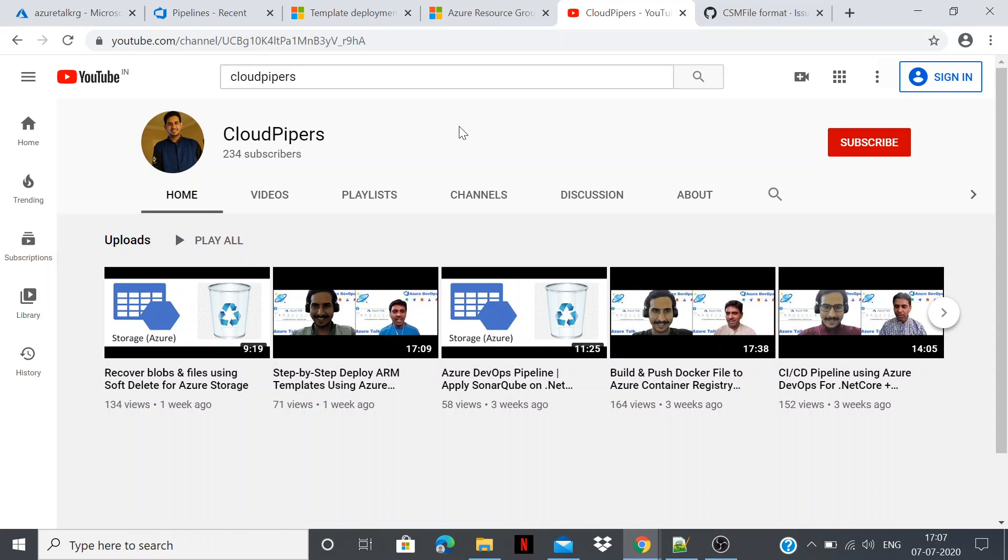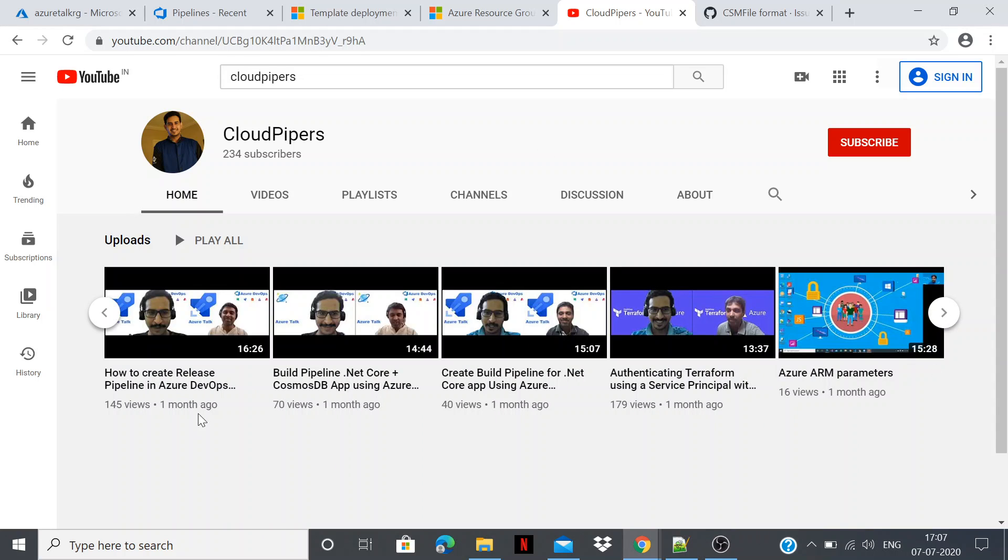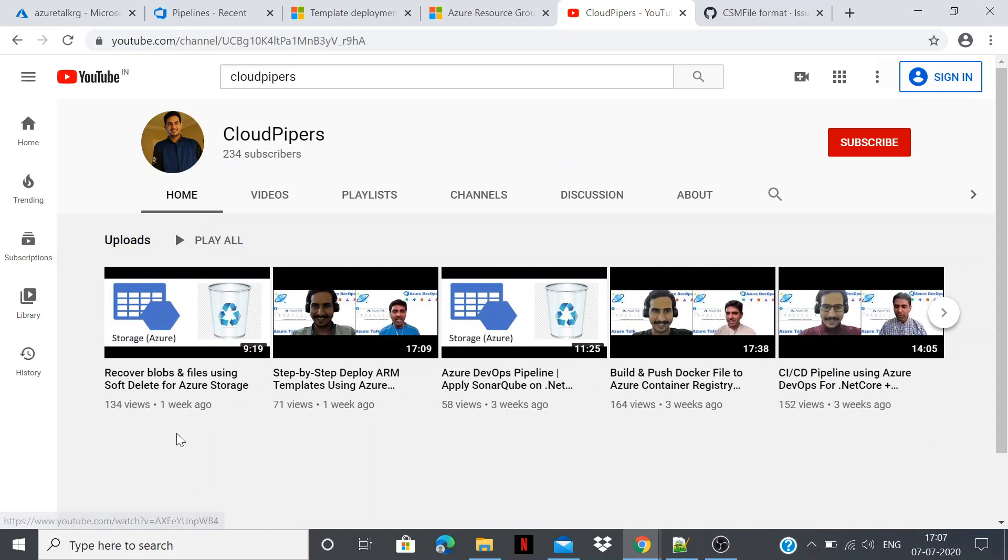Hello everyone, I'm Sachin Kalia. Welcome to my channel Cloud Pipers. So far I have created various video demonstrations related to Azure DevOps and Azure with Terraform. Recently I published a video demonstration related to recovering a blob and file using soft delete for Azure storage. I would highly recommend you go through with this video demonstration to enhance your skills.